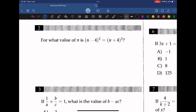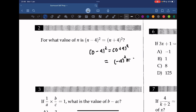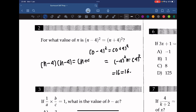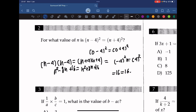Question 2: for what value of n is (n minus 4) squared equal to (n plus 4) squared? The answer should be obvious — n equals 0, because (0 minus 4) squared equals (0 plus 4) squared, i.e., 16 equals 16. We can also solve by expanding: n squared minus 8n plus 16 equals n squared plus 8n plus 16, giving 16n equals 0, so n is 0.